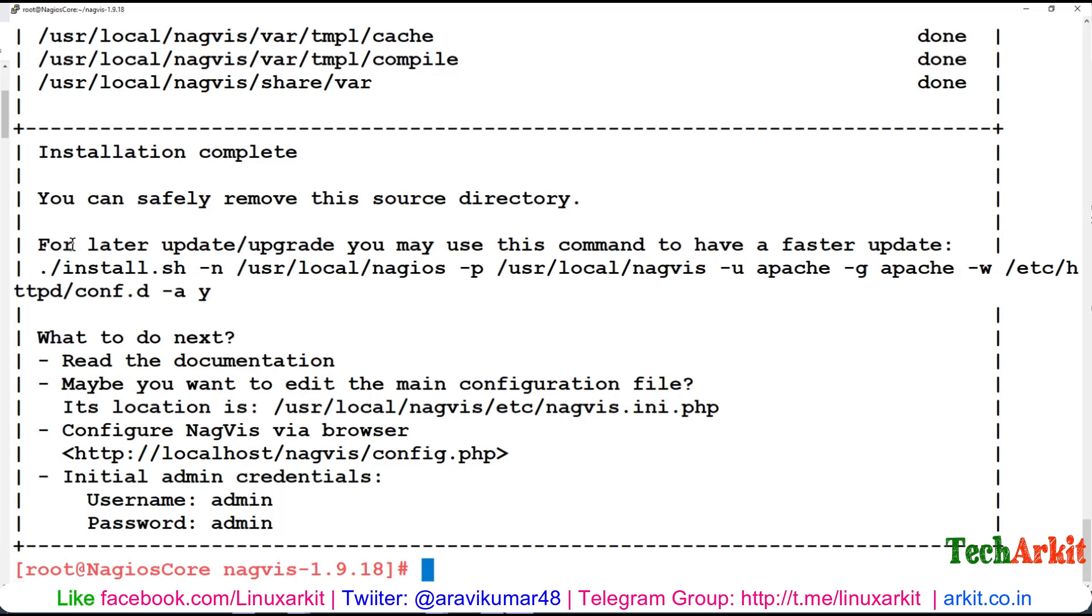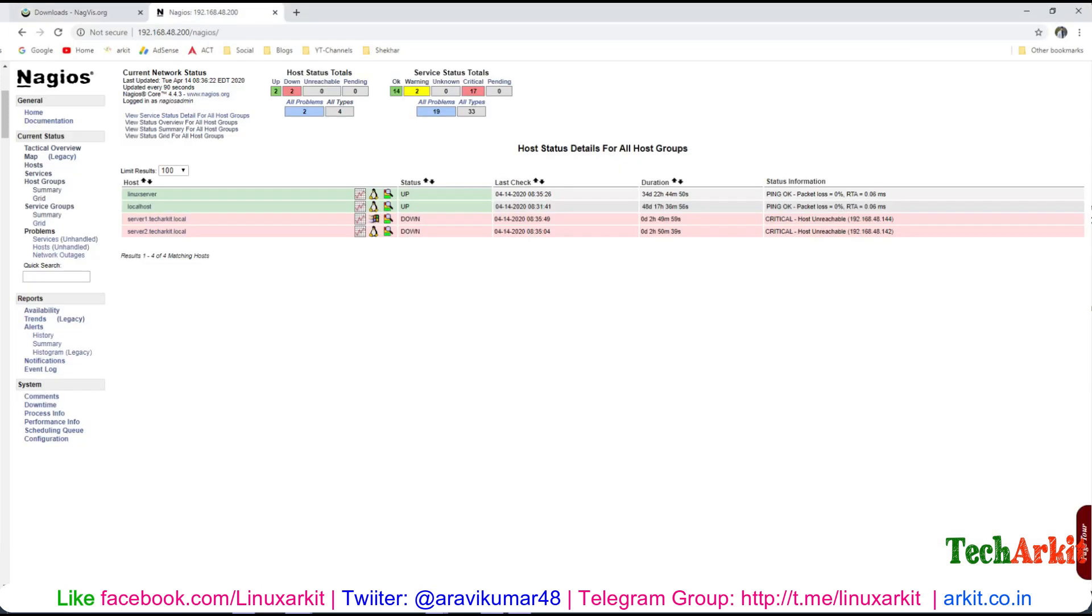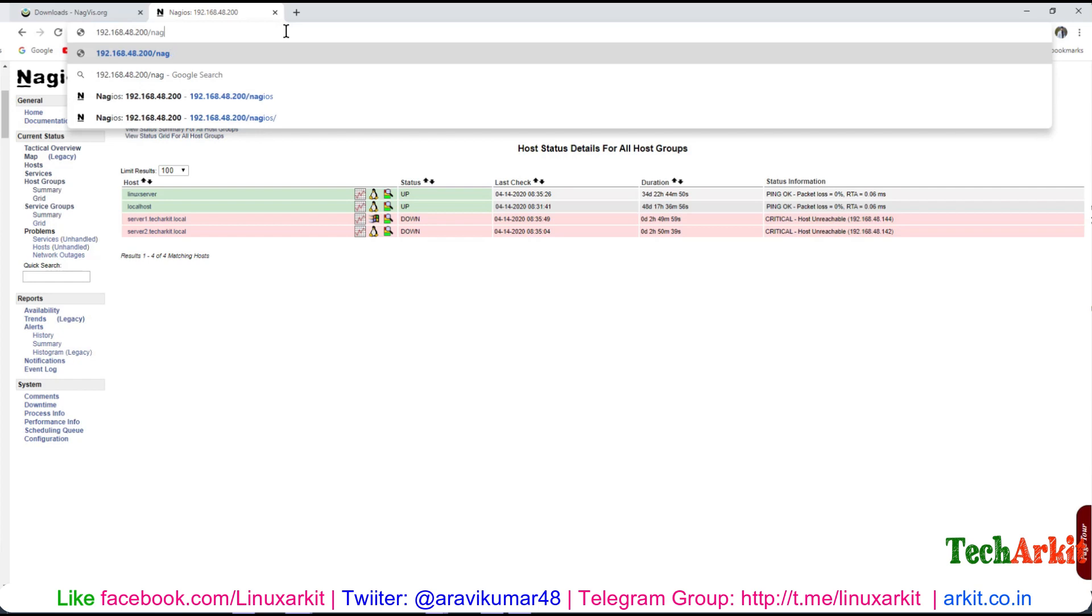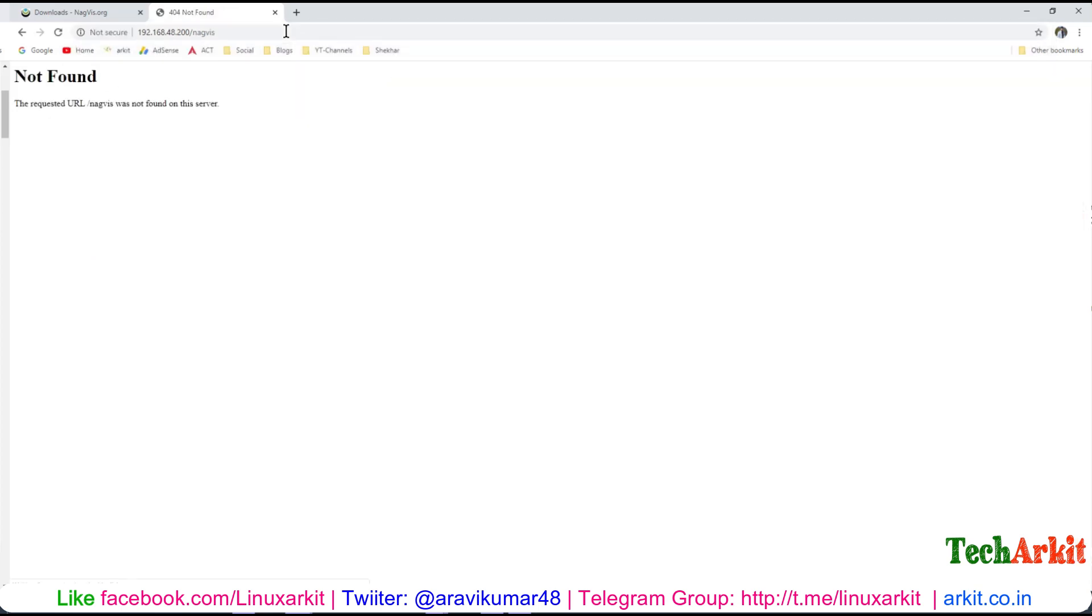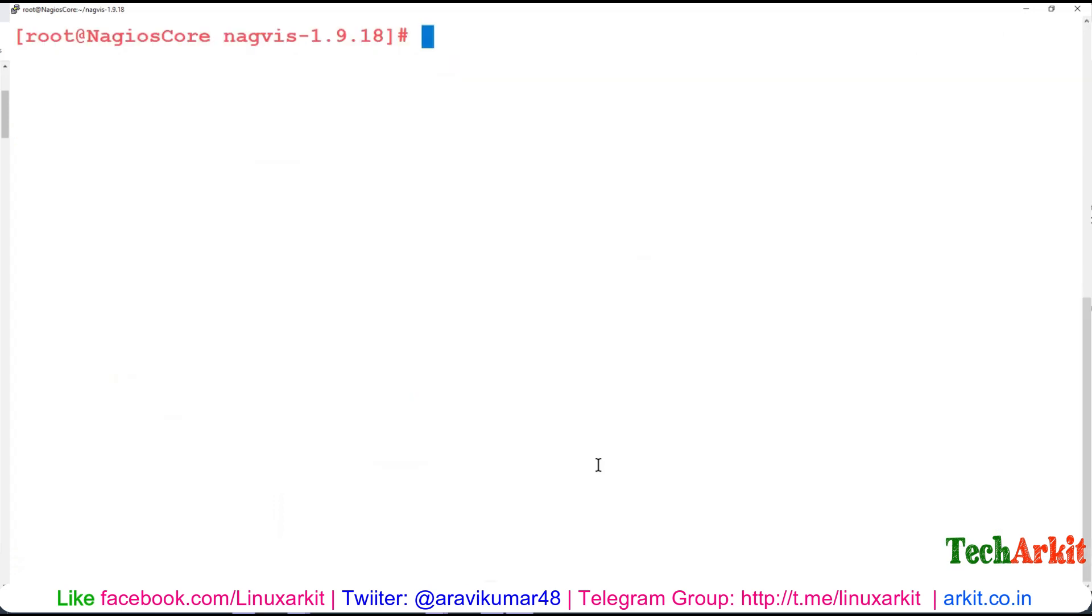Let's try to access the web interface. Let's jump into the Nagios server and see if we can access it. Here, NagVis - it says NagVis was not found on the server, so we may have to restart the web service. systemctl restart httpd and restart Nagios server as well.